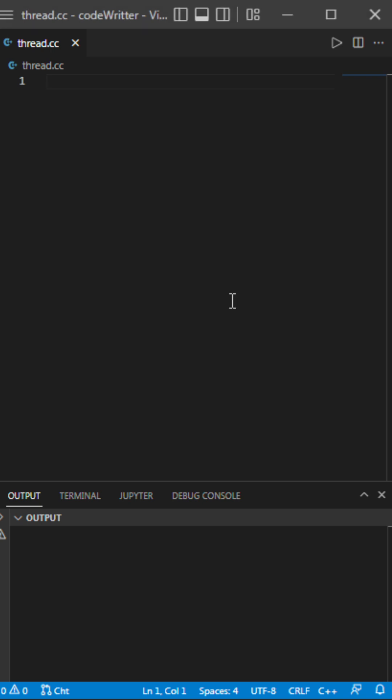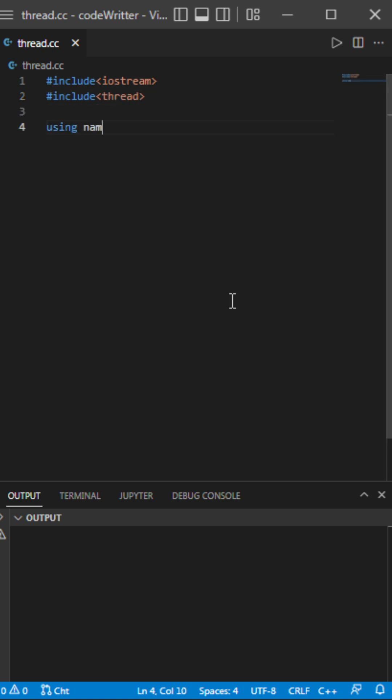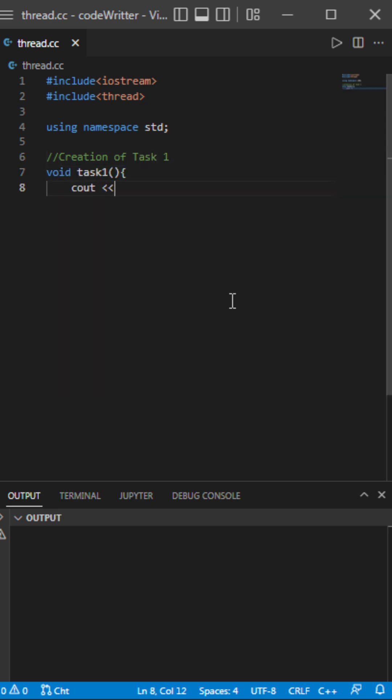Welcome everyone. Now including iostream, next I'll be including the thread header. This is the thread header.